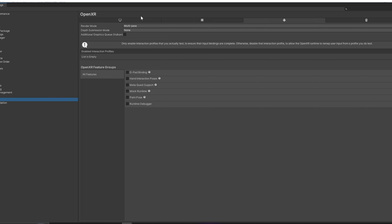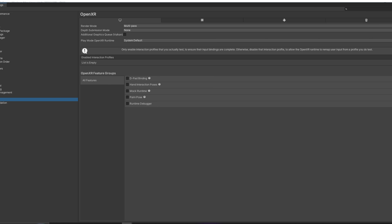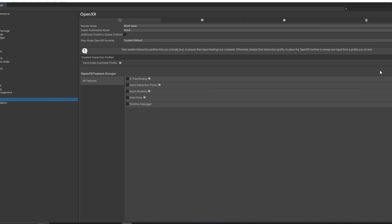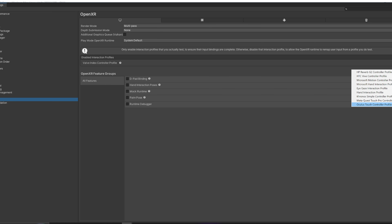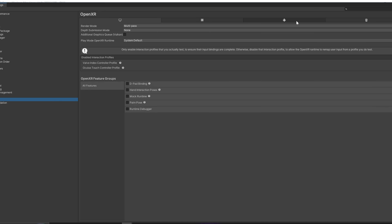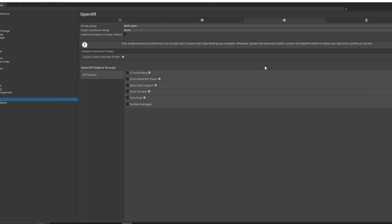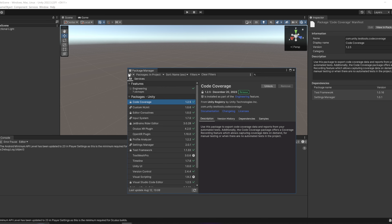Go to the Windows settings, click the plus button, and add the Valve Index Controller Profile and the Oculus Touch Controller Profile. Then go to Android settings and do the same thing, but only add the Oculus Touch Controller Profile.